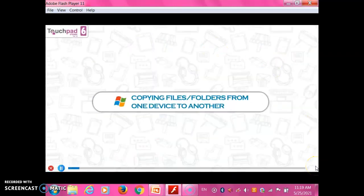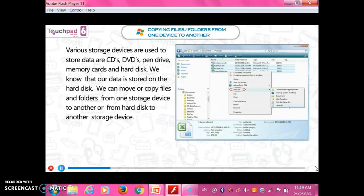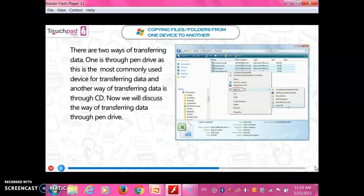Copy files or folders from one device to another. Various storage devices are used to store data: CDs, DVDs, pen drives, memory cards, and hard disk. We can move or copy files and folders from one storage device to another, or from a hard disk to another storage device. There are two ways of transferring data: through a pen drive, which is the most commonly used device, and through CD. Now we will discuss transferring data through a pen drive.